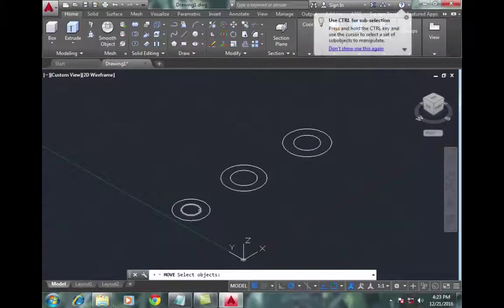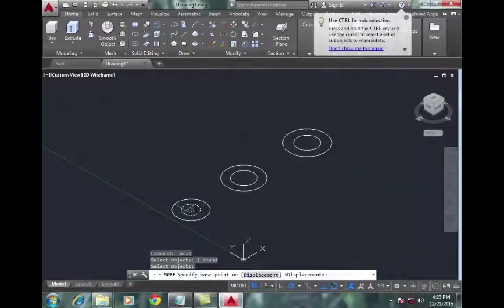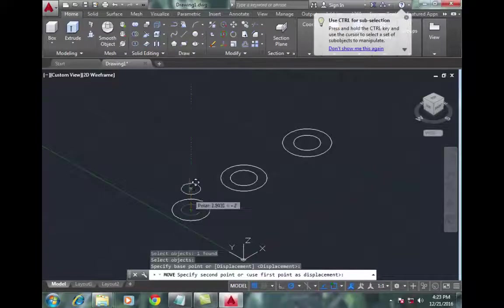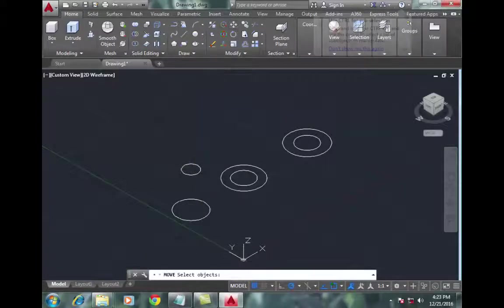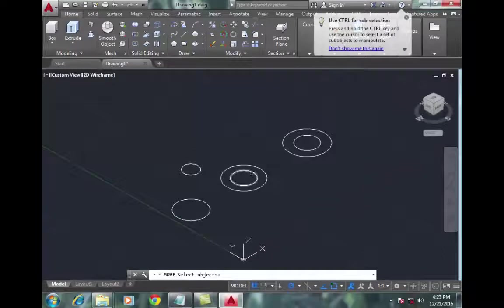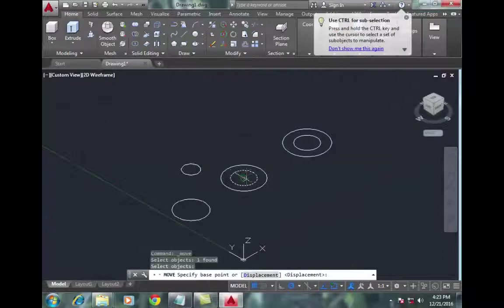Now again go to move command, select the small circle of the second object, and move it upward.